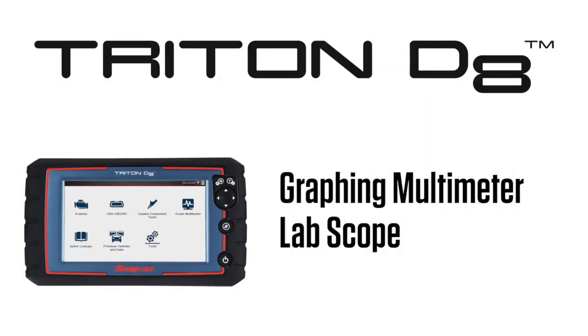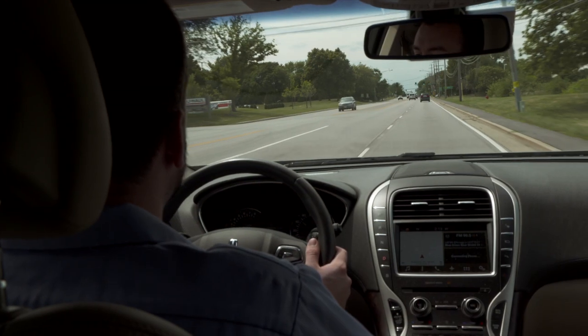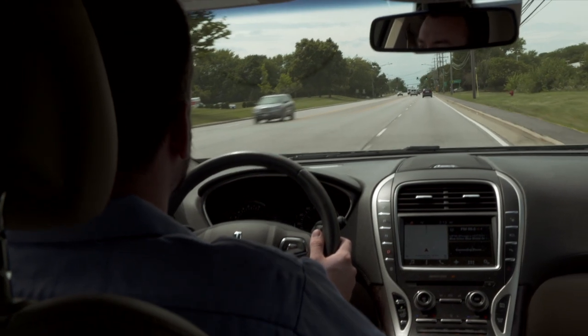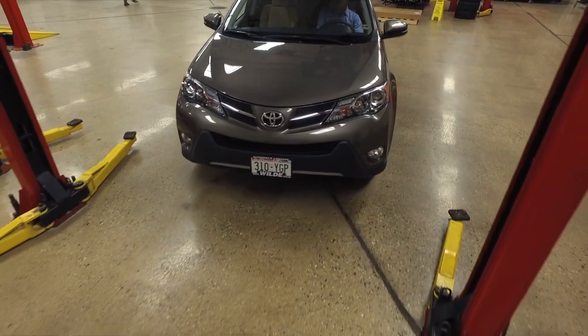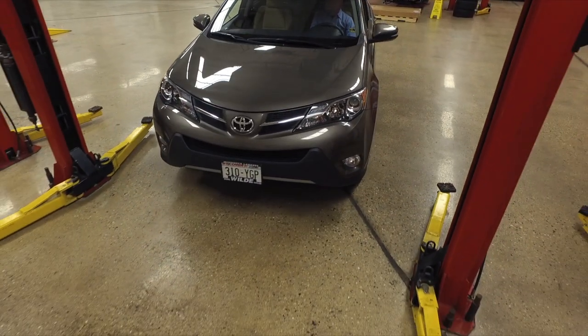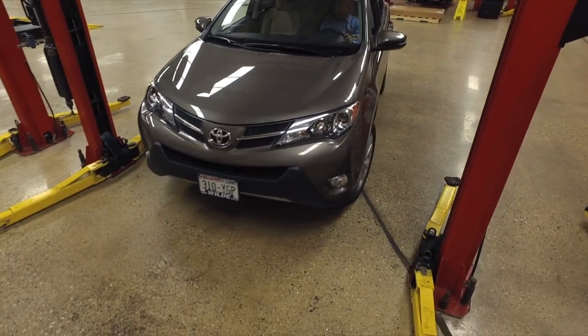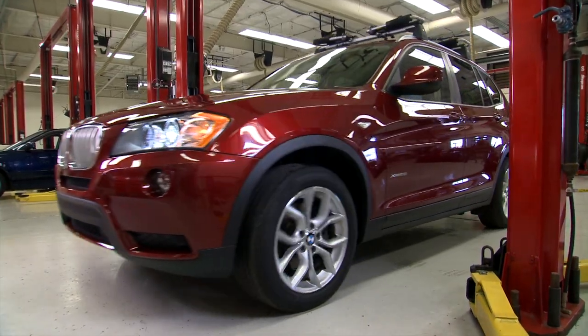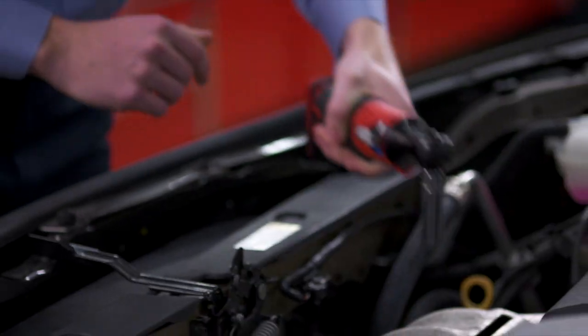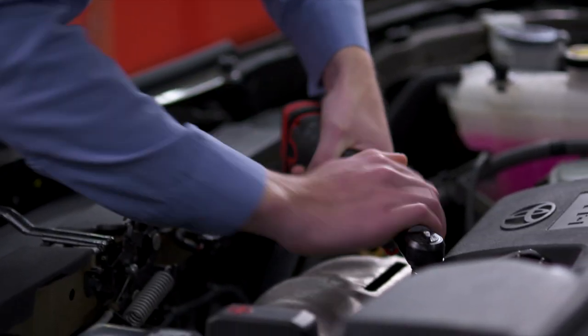This module covers the use of the graphing multimeter in LabScope. We'll start with graphing multimeter. For more in-depth scope training, continue to LabScope training in this module following graphing multimeter.